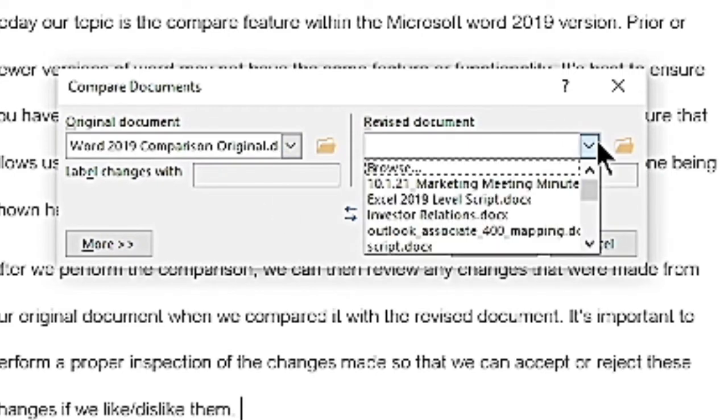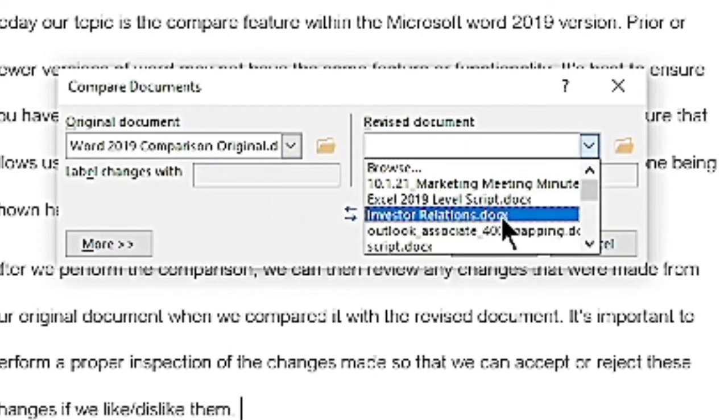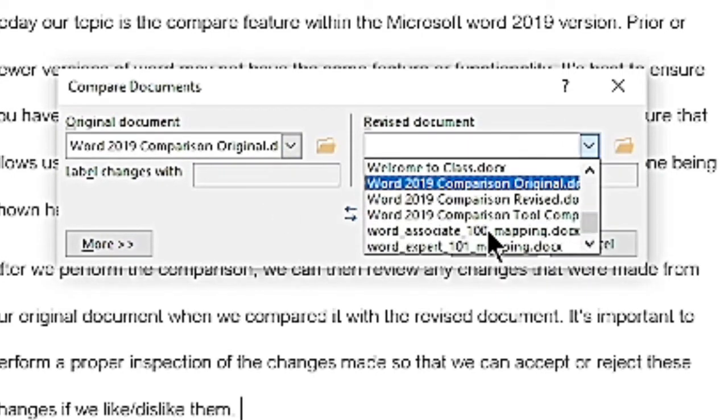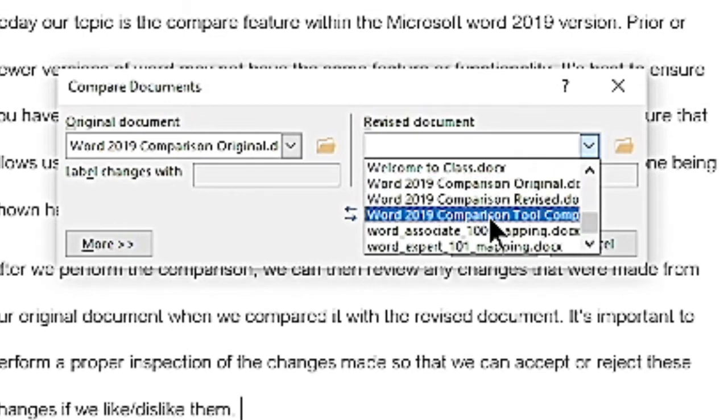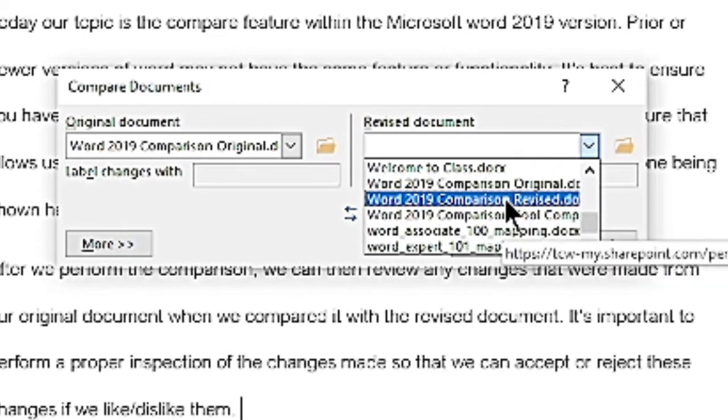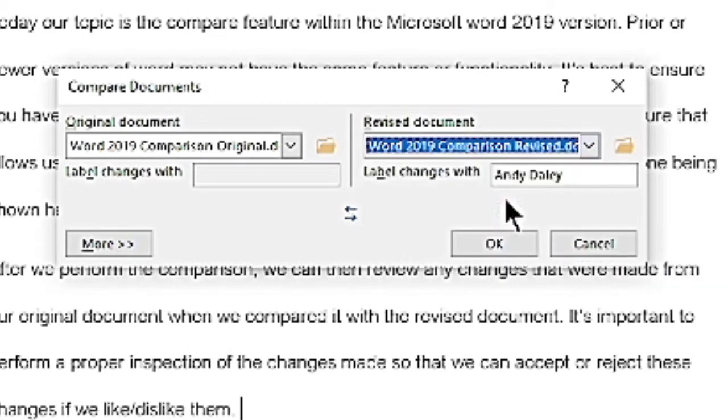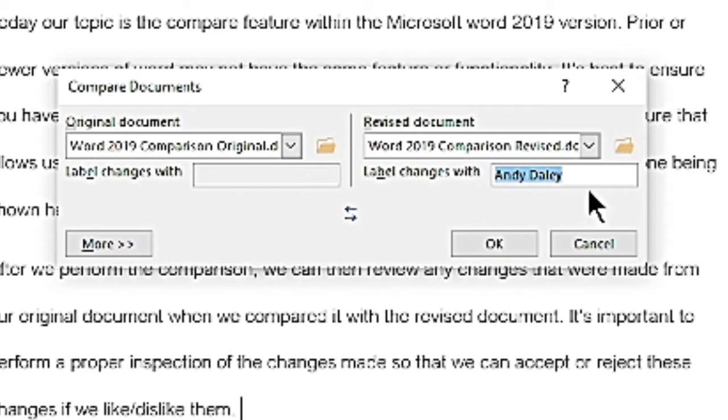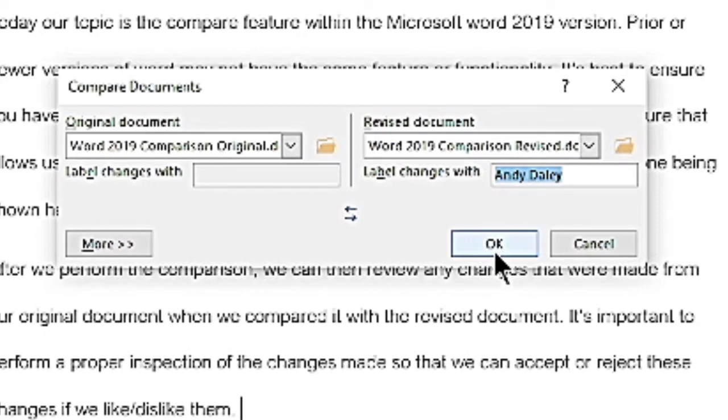Next thing we want to do is bring in our revised document. So that'll obviously be our Word 2019 comparison tool revised. Let's select that. We can see here we have this label changes with Andy Daly. You could change this. If you know the person that was making the revisions in this revised file, you could supply the name for them there. It picked up that this is going to be me making the changes, so we won't have to do anything there. We'll leave that as is.